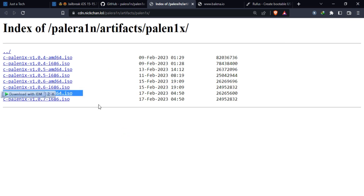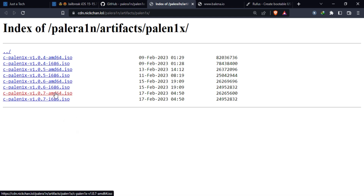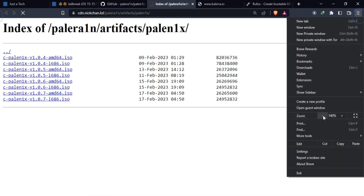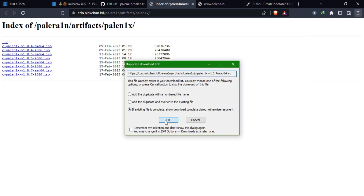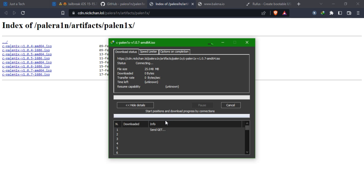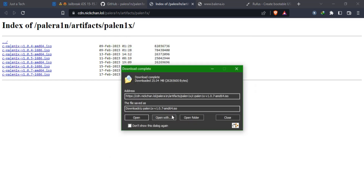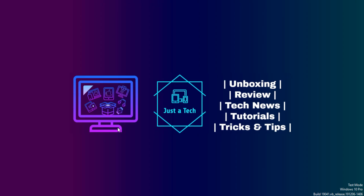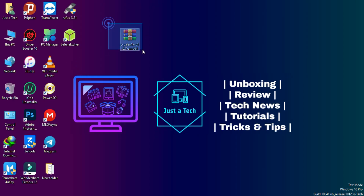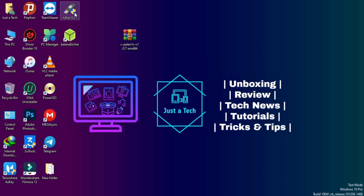Download the file according to your architecture — I have a 64-bit system so I'll download that one, and if you have a 32-bit system go with the other one. Once it's done, you'll have the ISO file on your desktop. This is the ISO file, so we need to make it bootable.